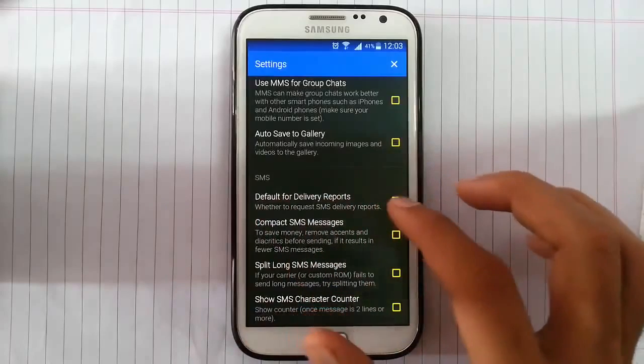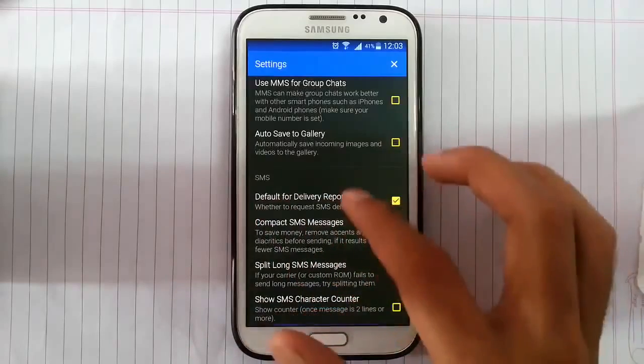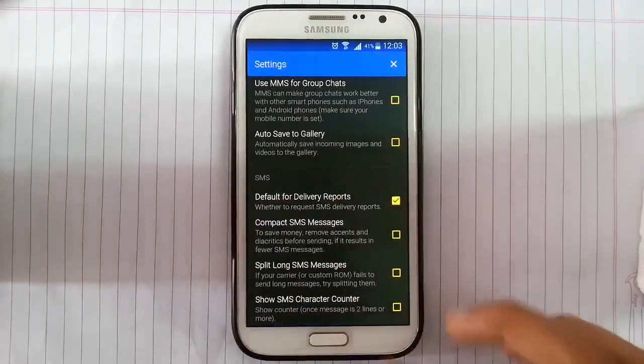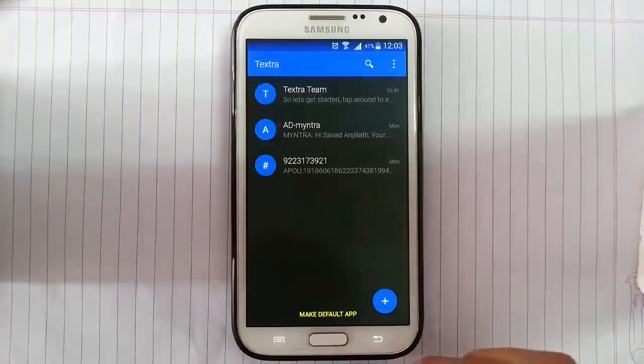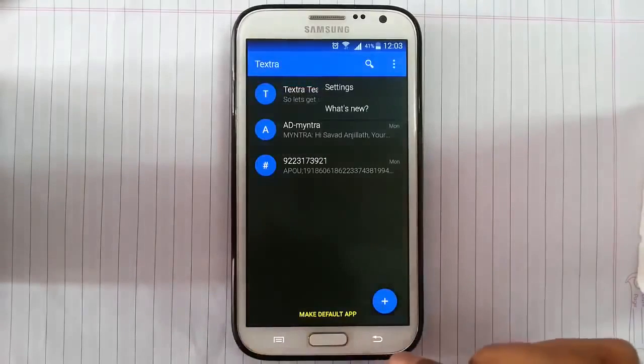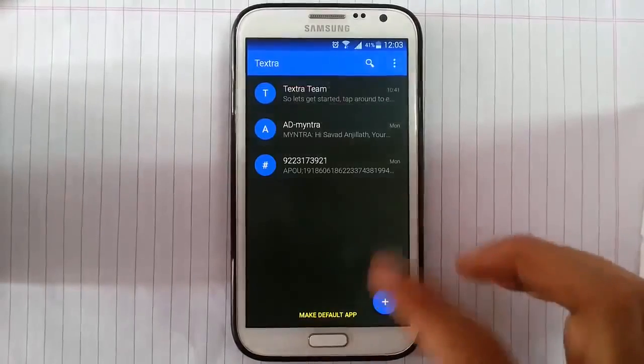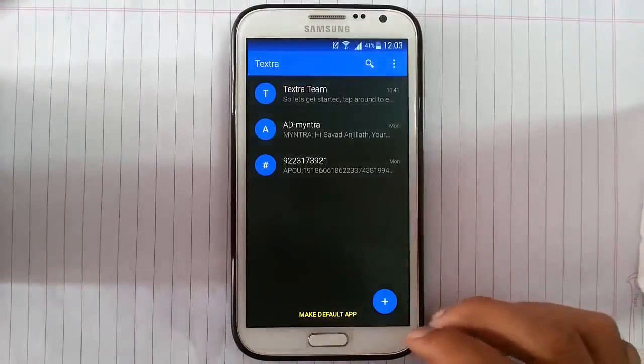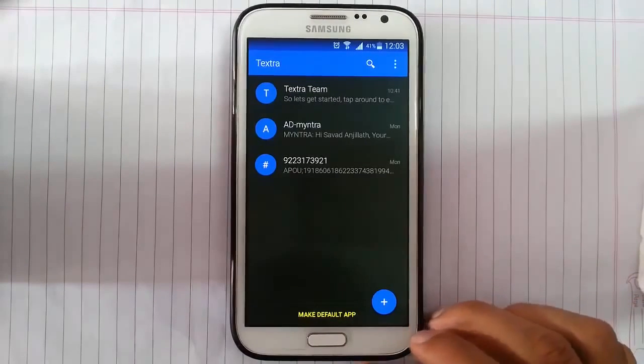Turn on the delivery reports and all. So this is a pretty simple app but looking good.